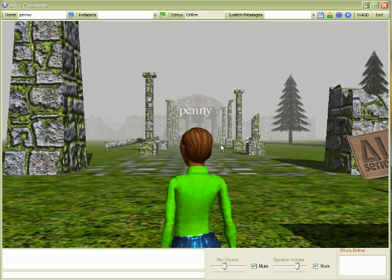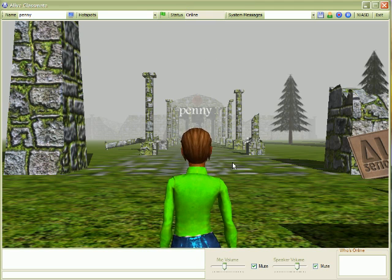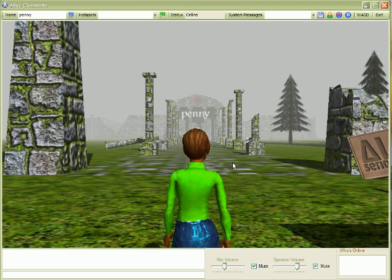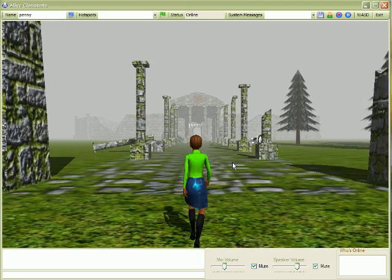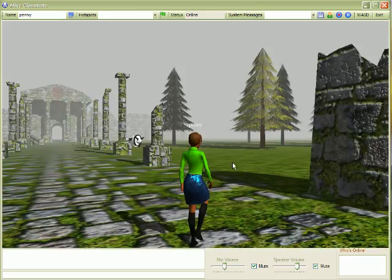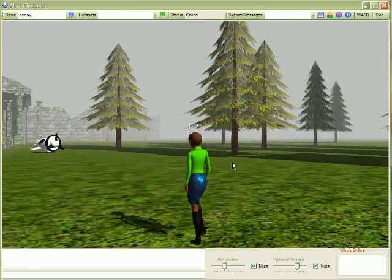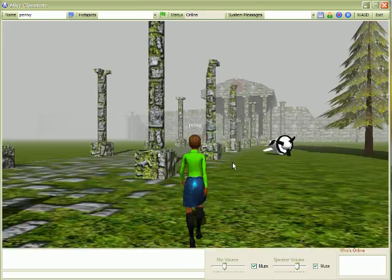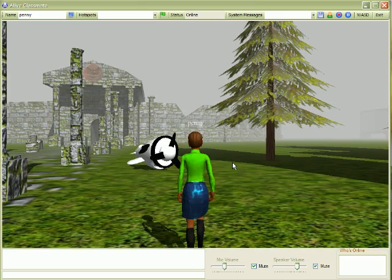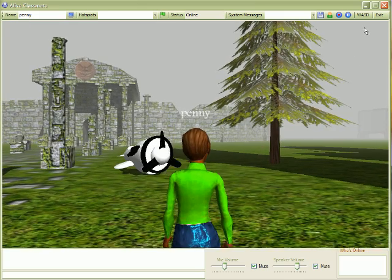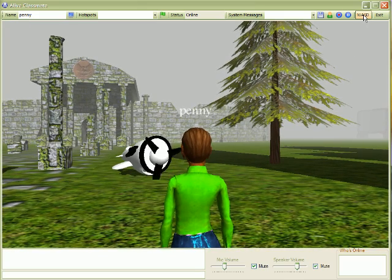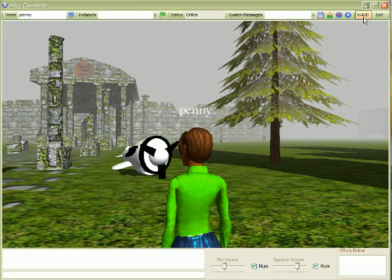To move your avatar around, use the arrow keys. You can also use the WASD keys by toggling this button here on and off.